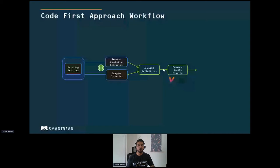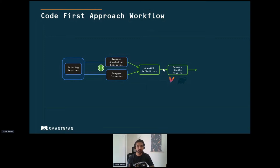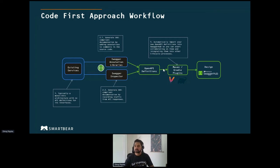Some of you might be coming from the code-first approach, where you already have existing services and want to bring in team members to collaborate and impose rules for API consistency. We have a solution for that: Swagger Inspector, which can inspect existing services and help you create the API definition that you can then import into SwaggerHub. From there you can follow the ideal workflow we just discussed. For today's workshop, let's see how you can consume the SwaggerHub solution to overcome these challenges.